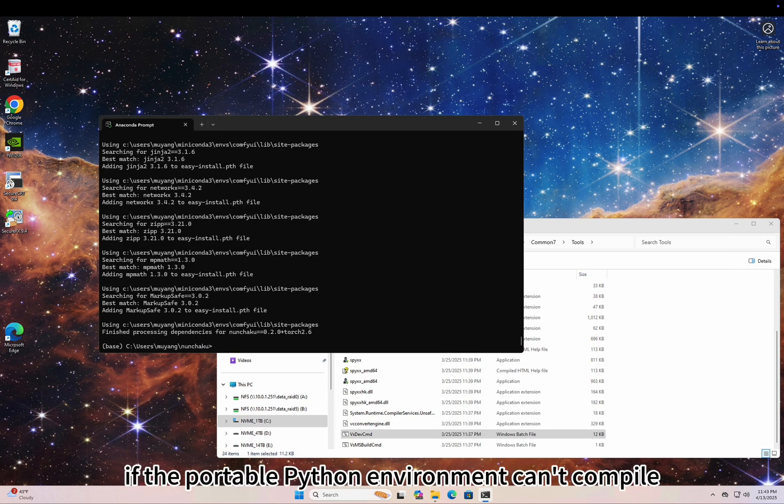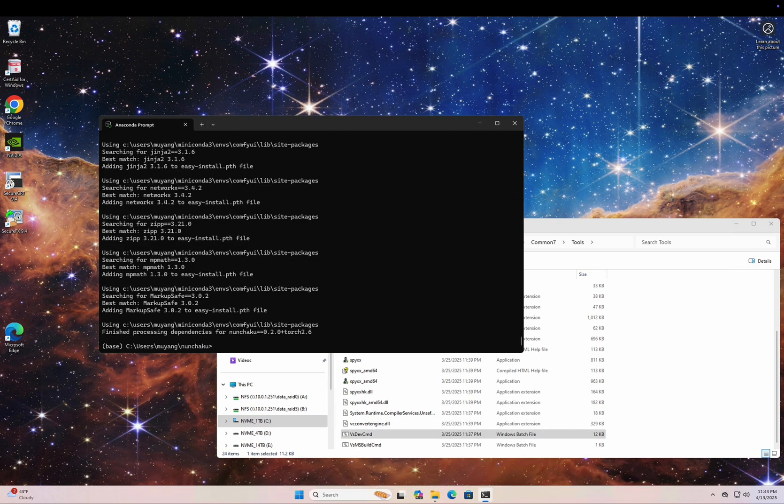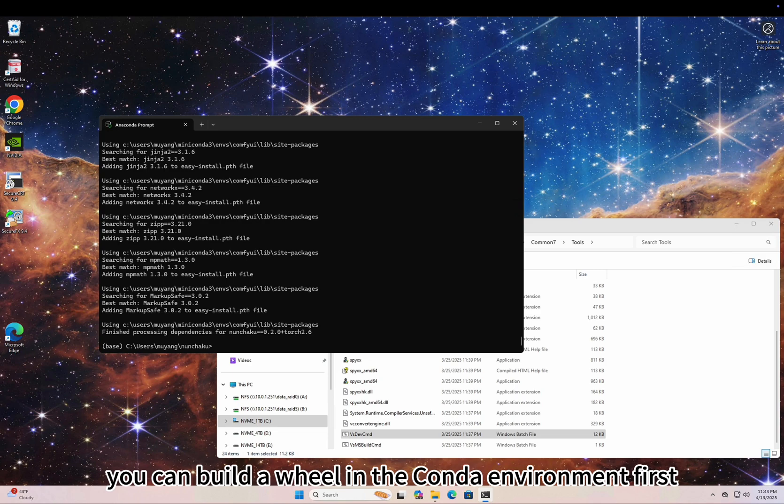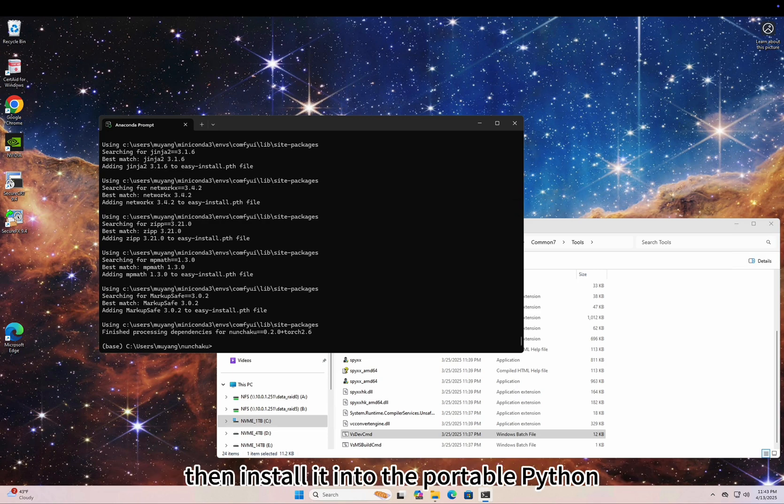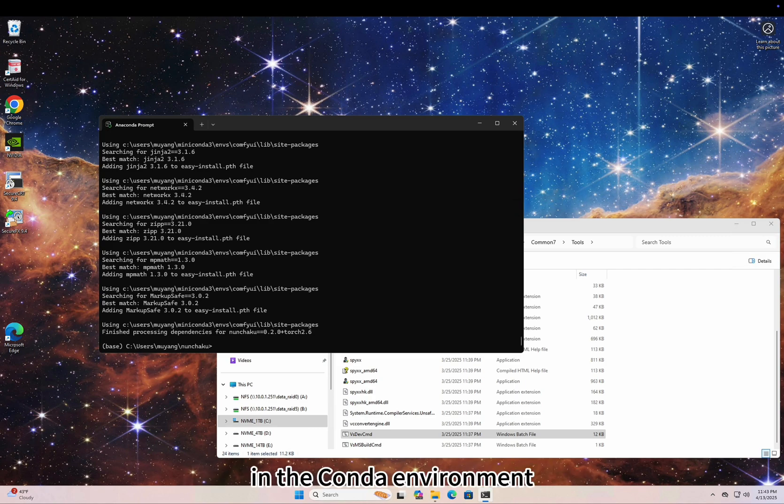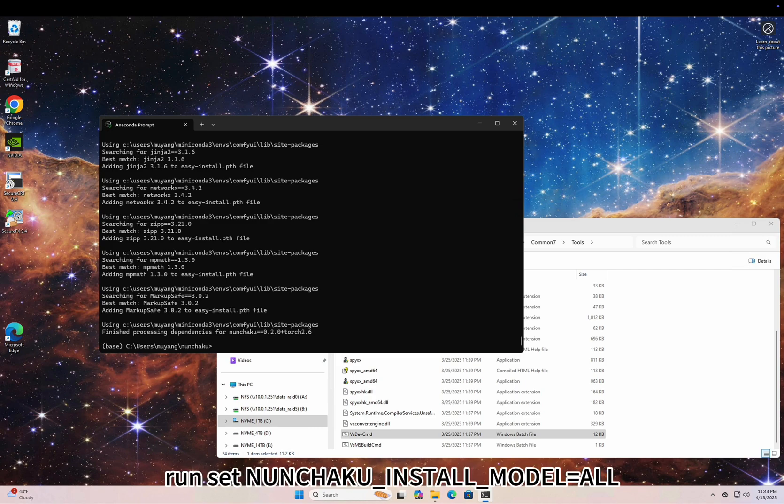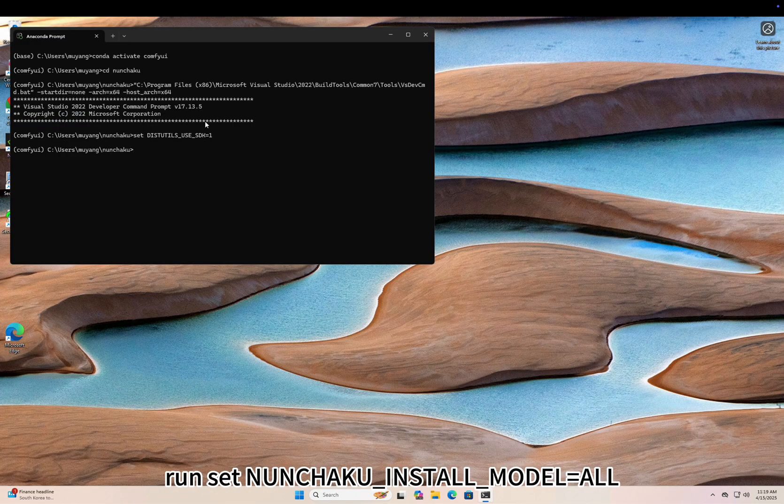If the portable Python environment can't compile Nunchaku, you can build a wheel in the conda environment first, then install it into the portable Python. In a conda environment run: set NUNCHAKU_INSTALL_MODE=all.